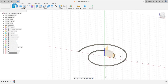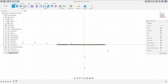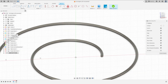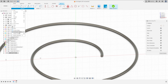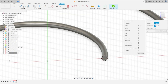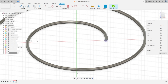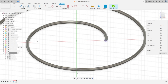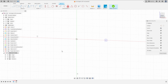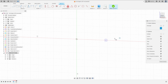Now go to Create and select the front plane. Go to Create, select Project/Include, then Project. Select this edge here and press OK. We have this. We can hide the body a little bit.